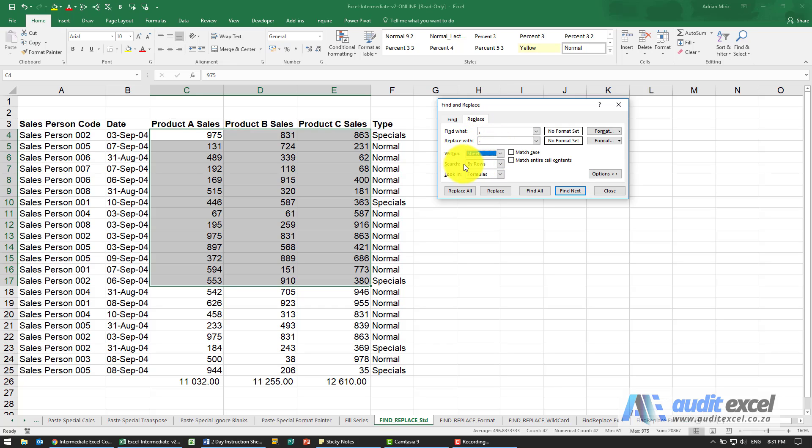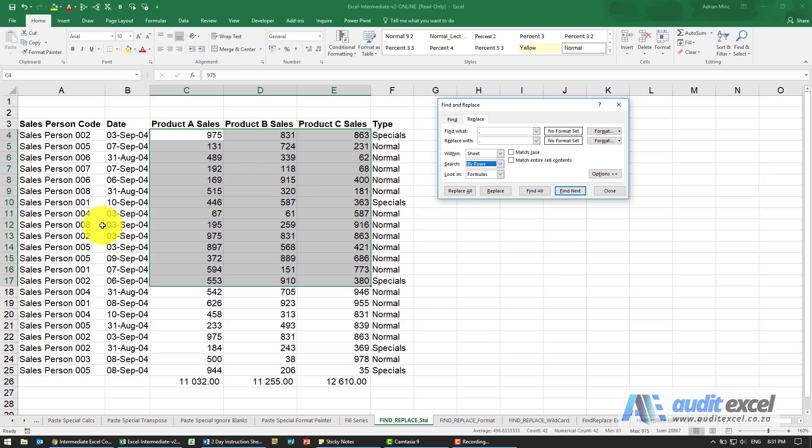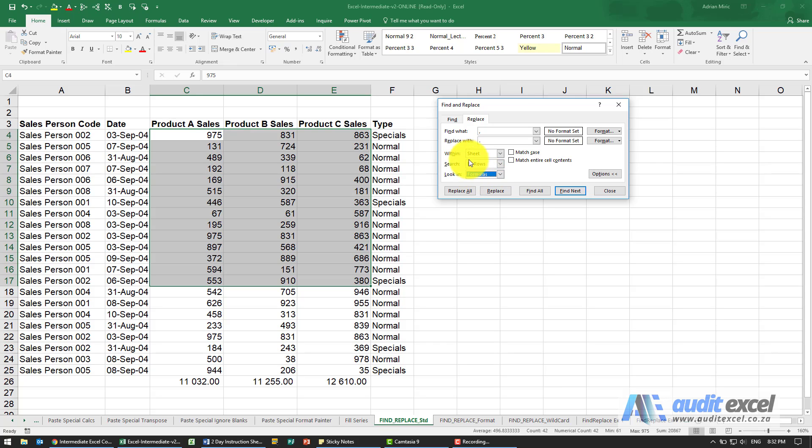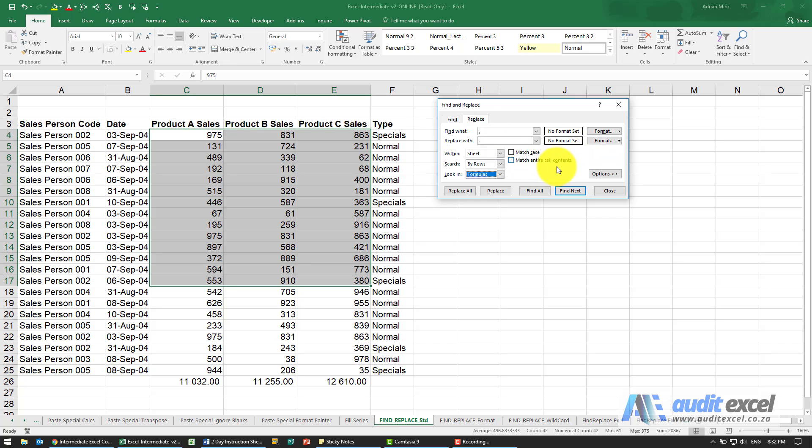You can see as well you can specify how it should search so this just drives when I say find next does it go left to right or does it go up and down and quite useful you can specify whether you want it to look in formulas or in some cases in the actual underlying value. You'll see as well you have the ability to actually search for formats and change the formats. So these are all the various options you have.